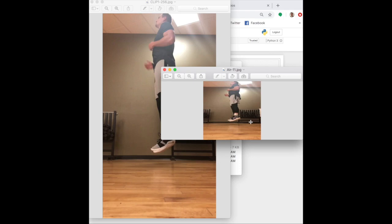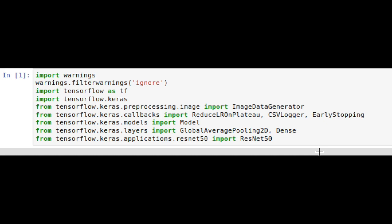Now we're looking at training our image classifier to classify images as air or ground. First we import TensorFlow, import Keras, and then import things from Keras like the image data generator.